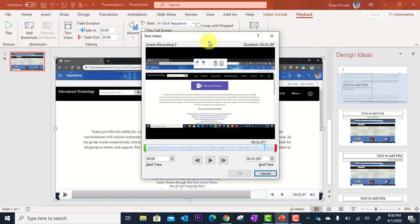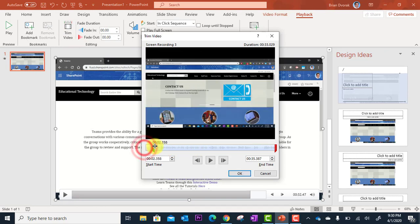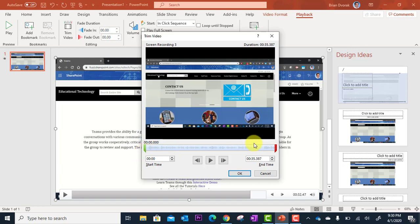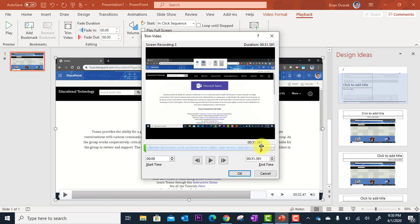This pops up a little window where you've got a green handle on the left that you can drag in to trim out the front, and a red handle at the far right that you can bring in to trim out the end.